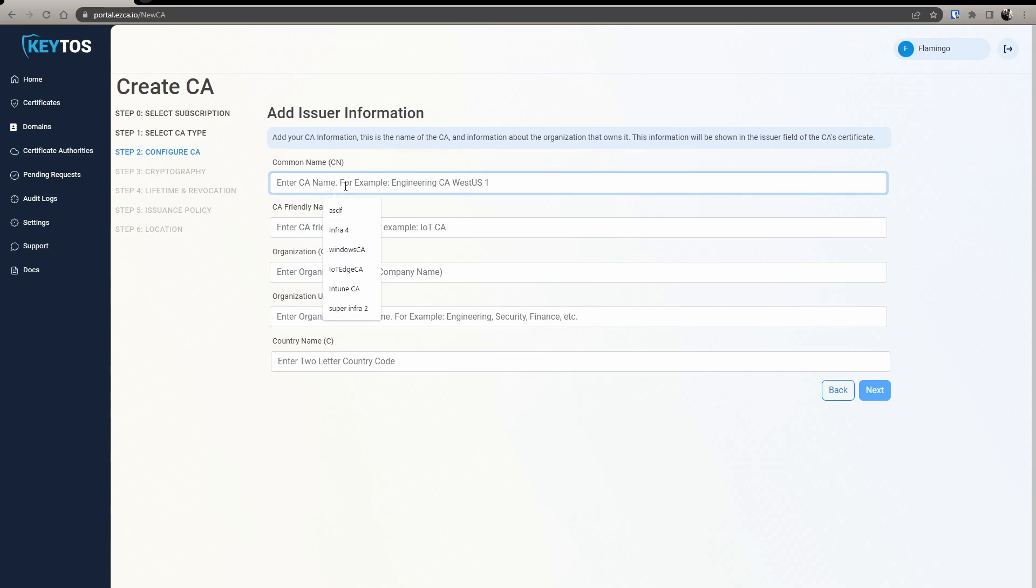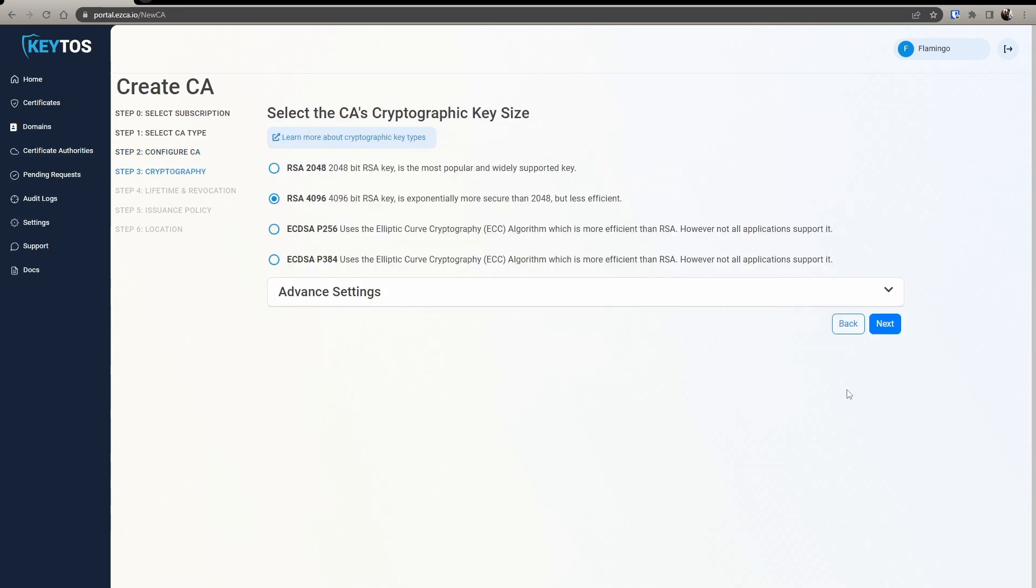Here we're going to name it whatever we want and you can set up your organization, OU, and country code. For this one, you can only use RSA keys. So I would prefer using the 4,000 RSA key, but if you need to use a 2,000 because your device is unsupported, select that one.